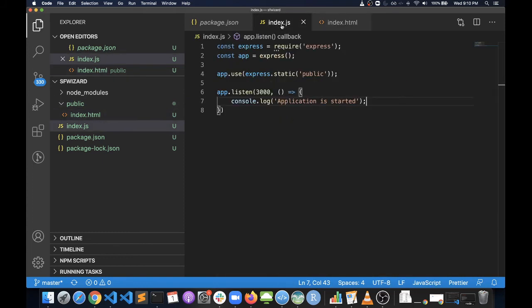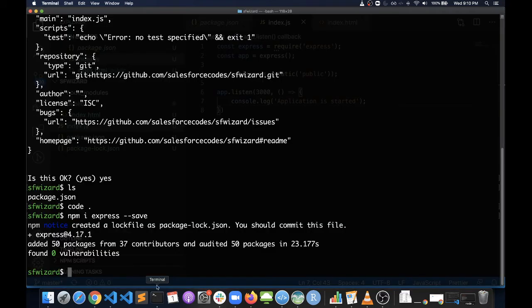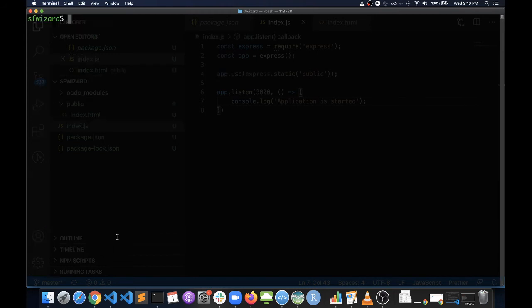That's all we need to start a static website. Now in order to start this website, you need to run this index.js file. Let's go to our terminal. We can see that the Express dependency is installed. Let's clear the console and do node index.js. You can see that the application is started immediately.